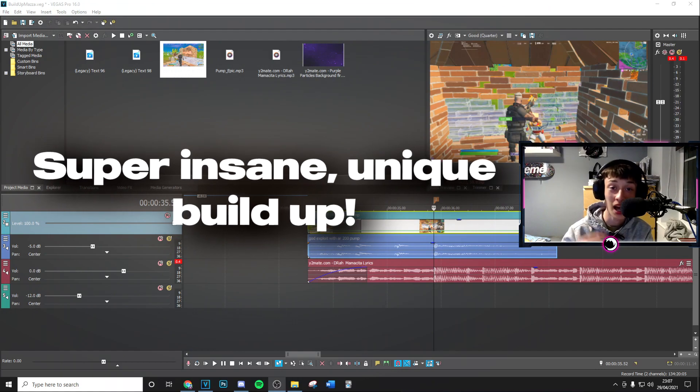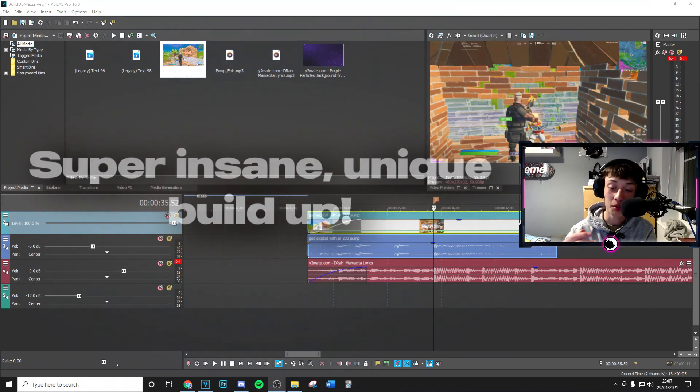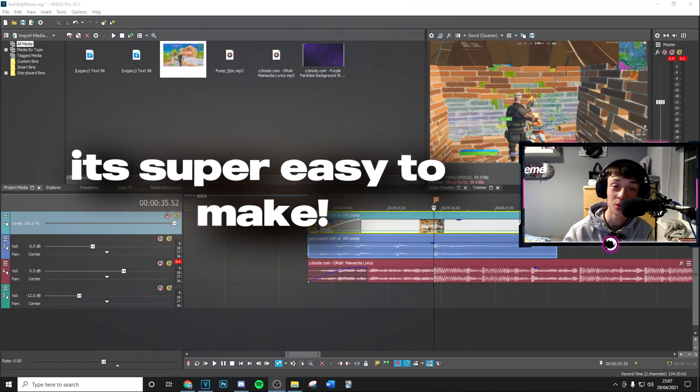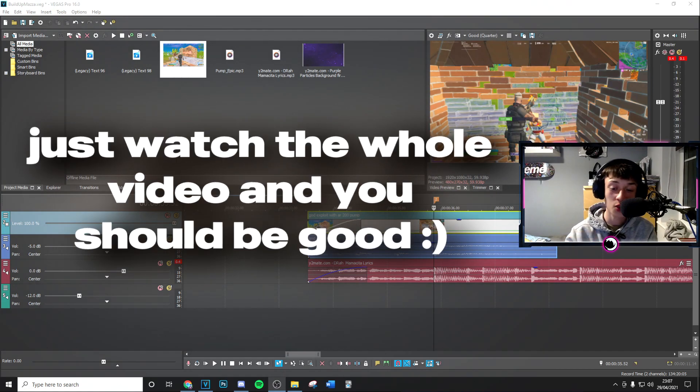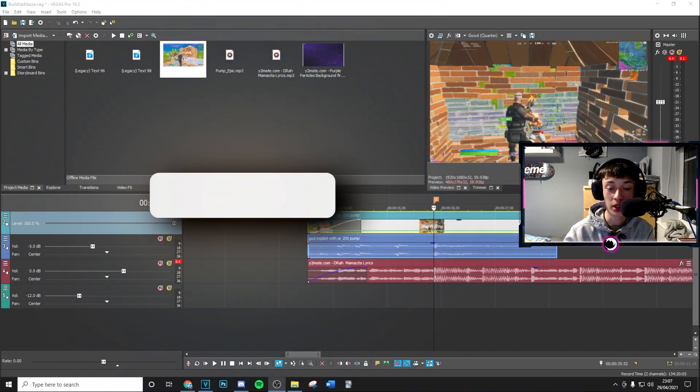I'm going to be showing you exactly how to do it. It's super easy, just watch the whole video and you'll be good. Really quickly, just before we get into the video, if you can just drop a like and subscribe to the channel with post notifications on, that would mean a lot.